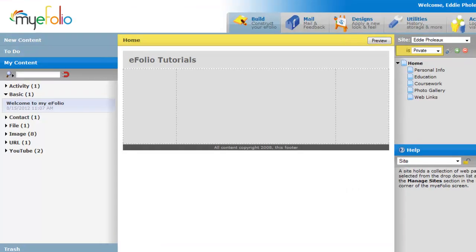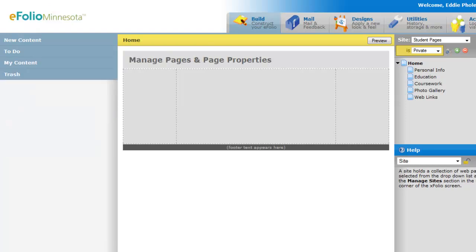In this eFolio tutorial we're going to be focusing on managing pages and the page properties that influence behavior and visibility within your site.